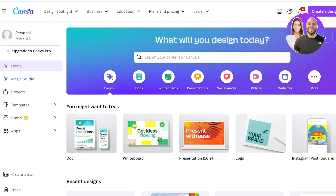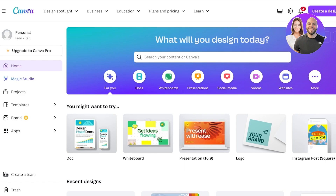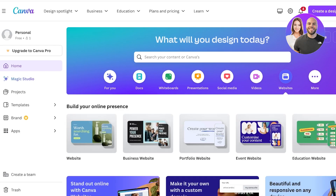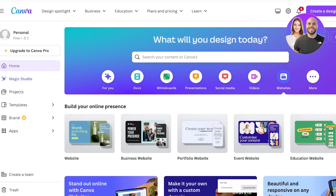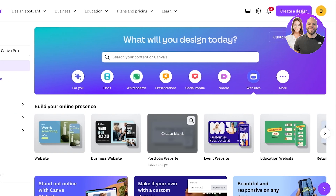I am currently on Canva.com and I've logged in to my account. This is the free version of Canva — you don't need to upgrade to the premium version to do this. Once you log in, click on 'Websites' and then click on 'Portfolio Website.'